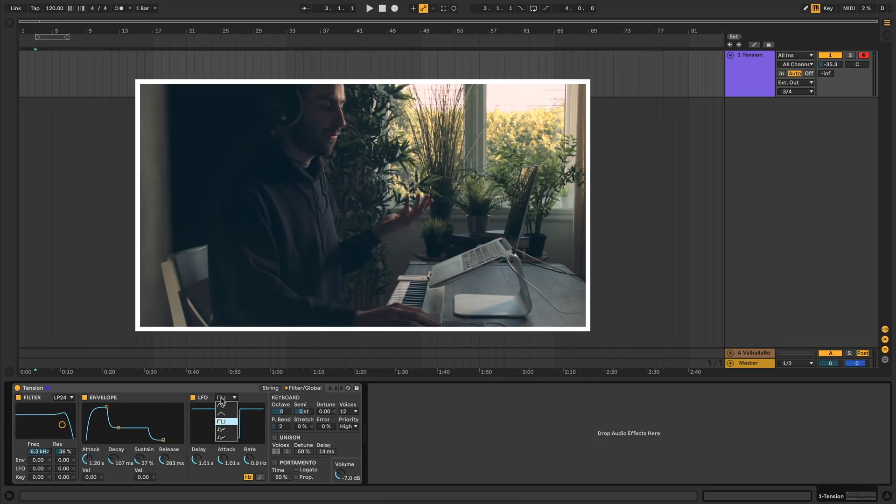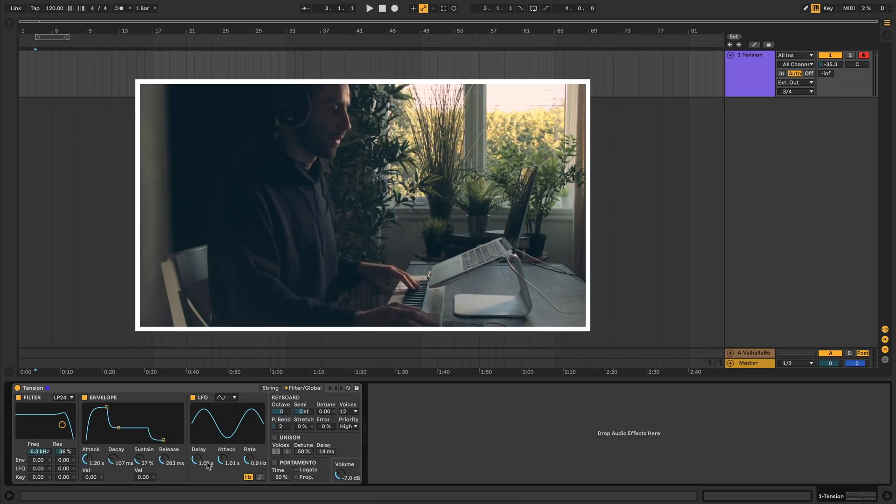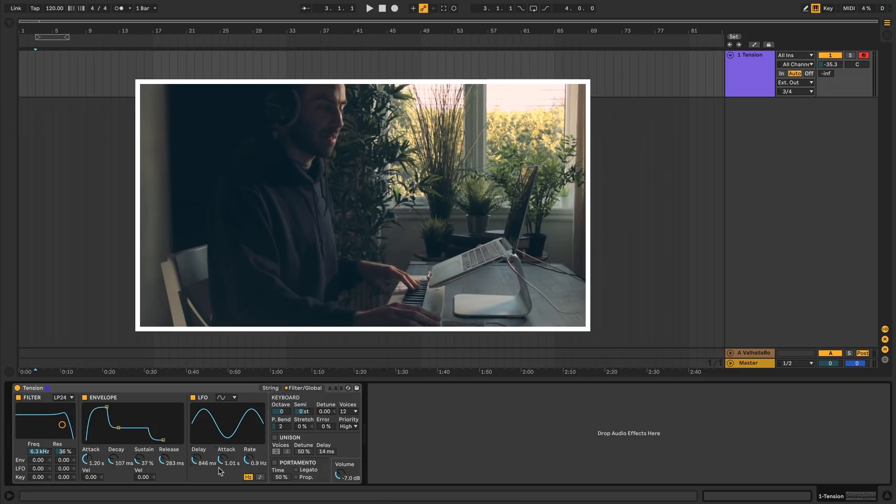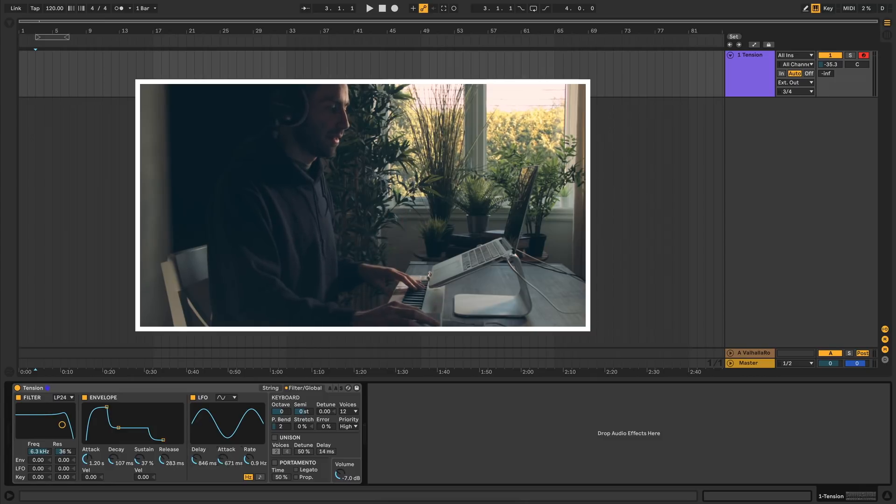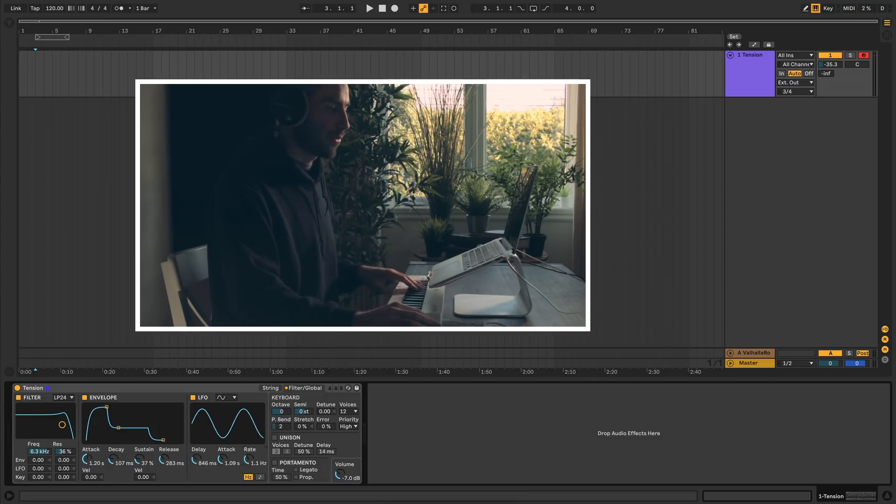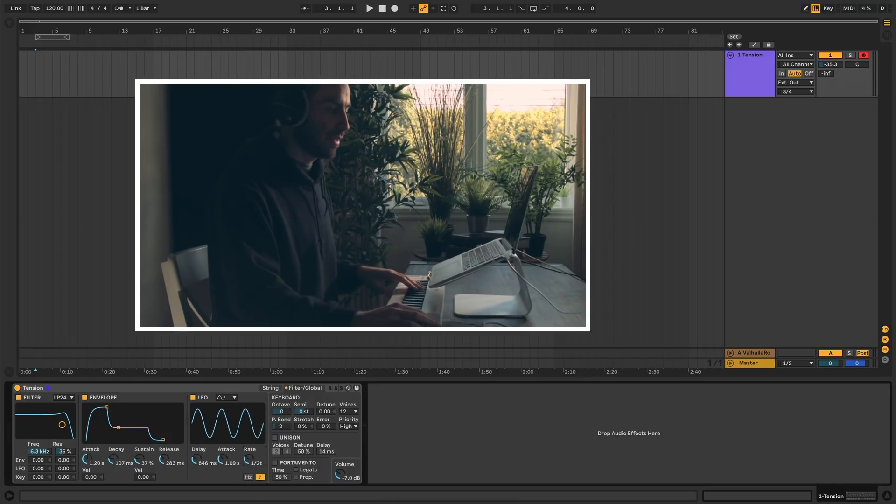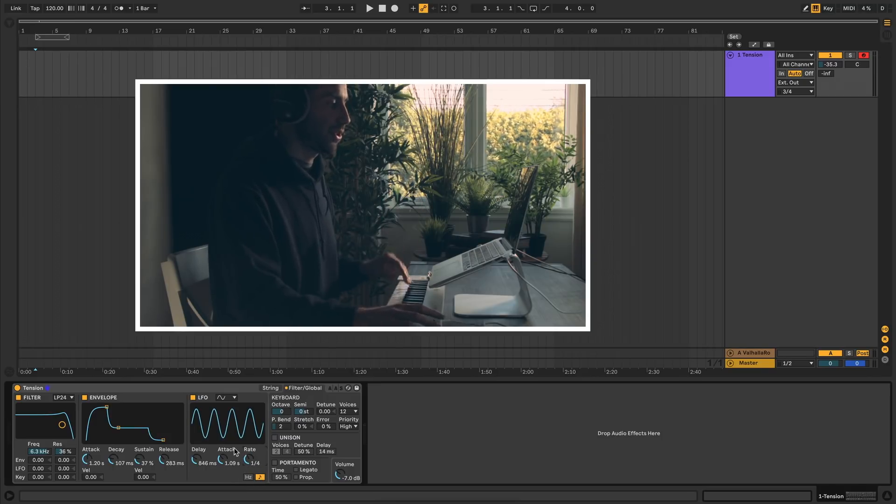Next we have the LFO, which has all the standard waveforms you can find in all the Ableton plugins. You can set the delay time, how long it takes for the LFO to kick in. The attack, which is how long it takes for it to ramp up. And then the rate, which is the frequency of the LFO. Which you can set in either hertz or beat divisions if you want to sync it to your DAW.